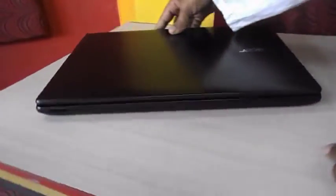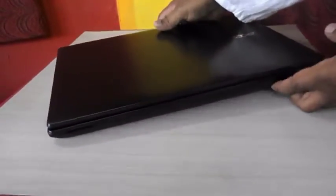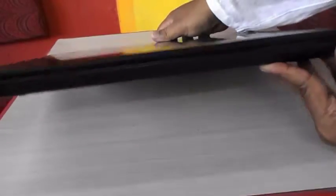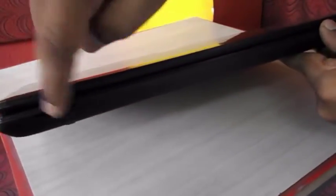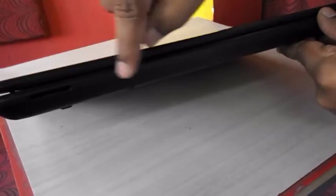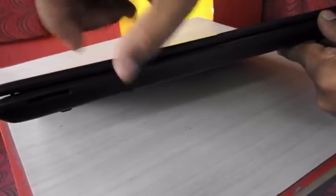So on the front side, there is a card reader. I hope you are seeing it here. There is a card reader and LED indicators for power and WiFi.